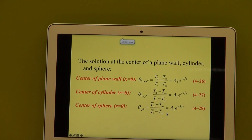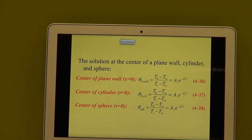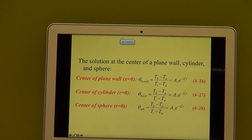There's another very simplified case, and that is cases where we want to know the temperature at the center. If we want to do the calculation at the center, then X is equal to 0, or R is equal to 0, then we end up with cos of 0, which is equal to 1, and then that long summation from N equal to 1 becomes a very simple equation.